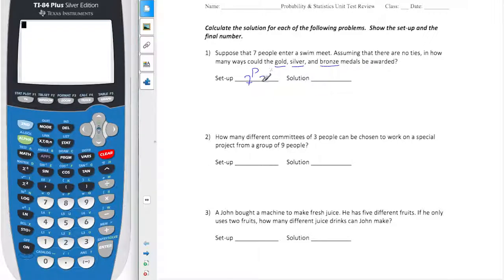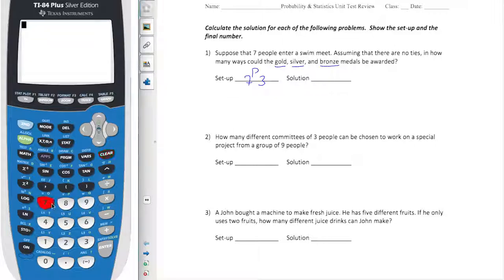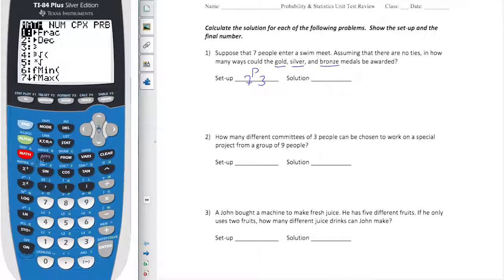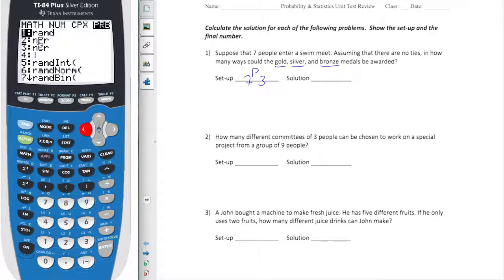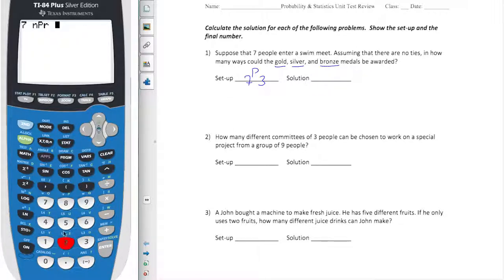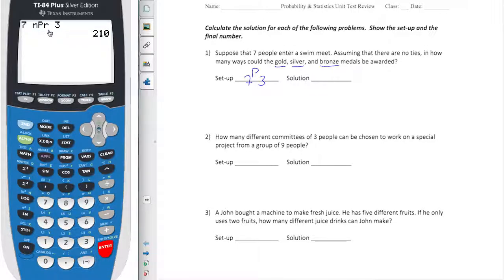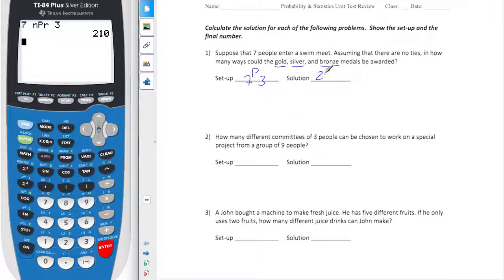There are seven people and we're choosing three positions. So if I go over to my calculator, I put down the n value — n is seven — and I go back over to my probability menu and I have the nPr button. I plug in n and r, and that gives me an answer of 210 possibilities.